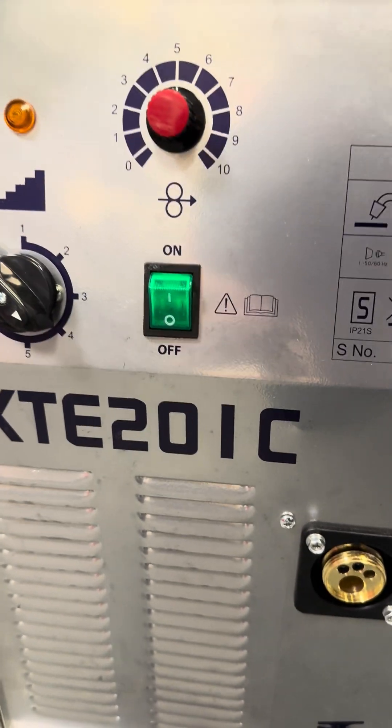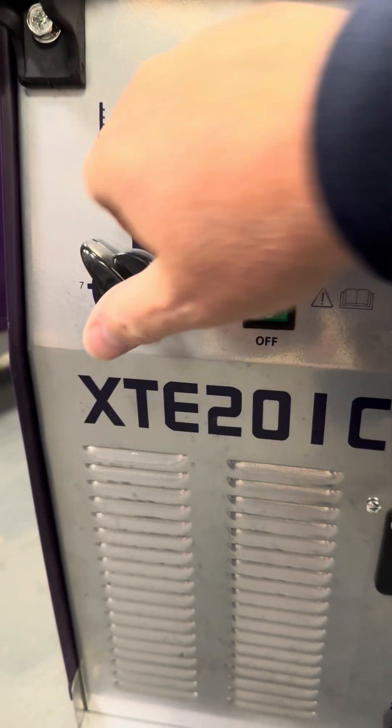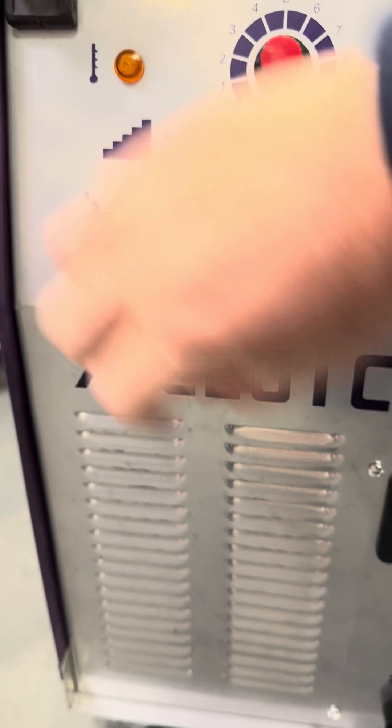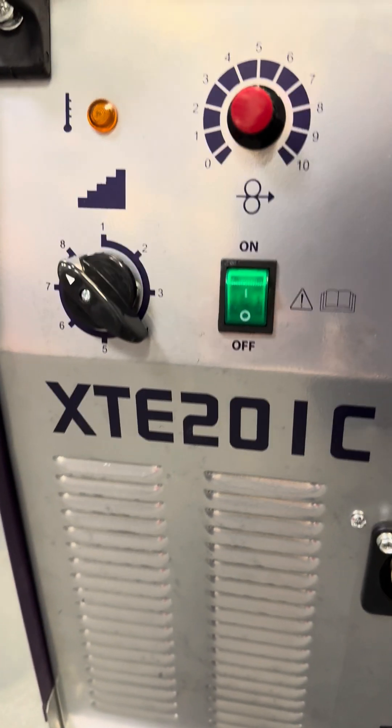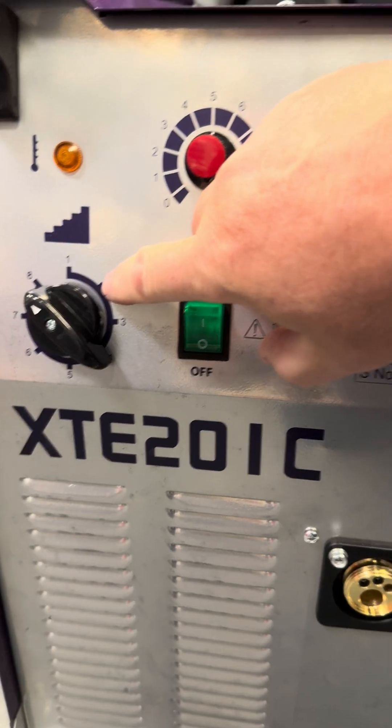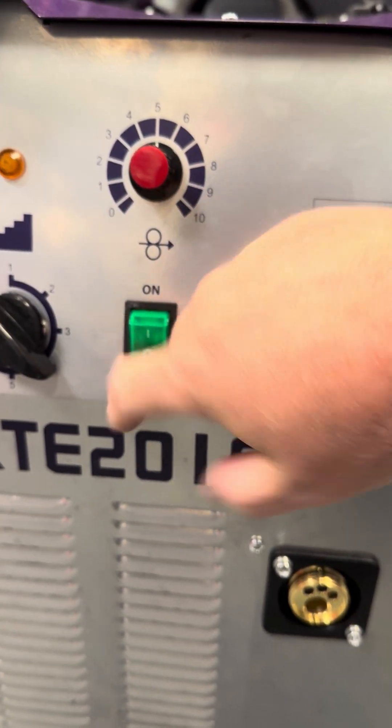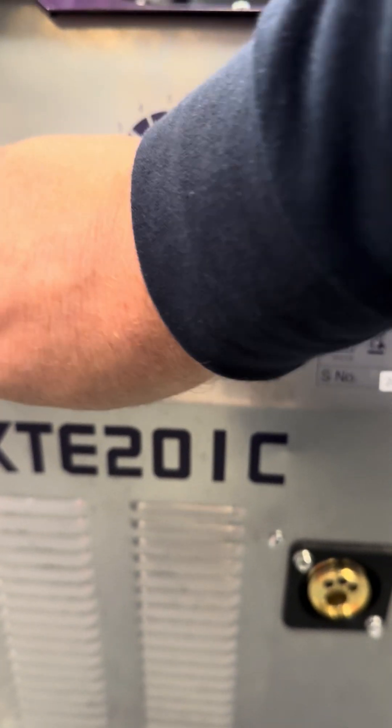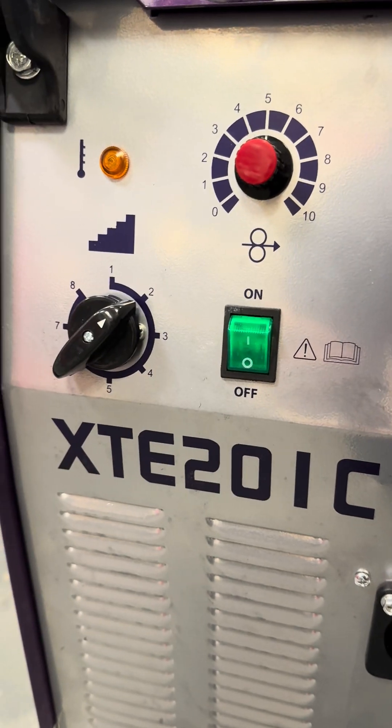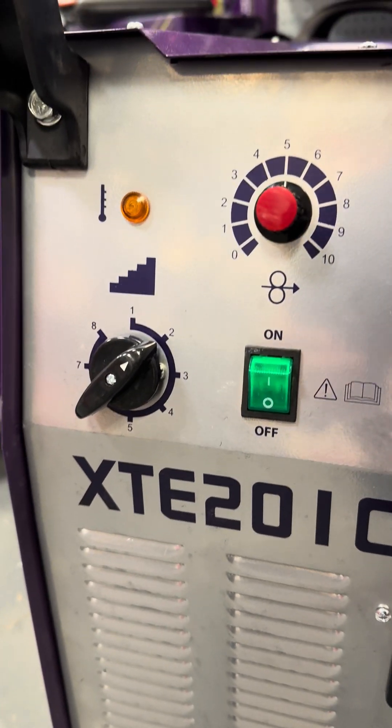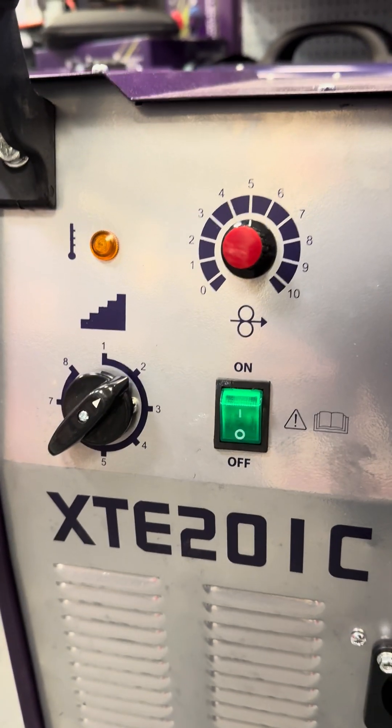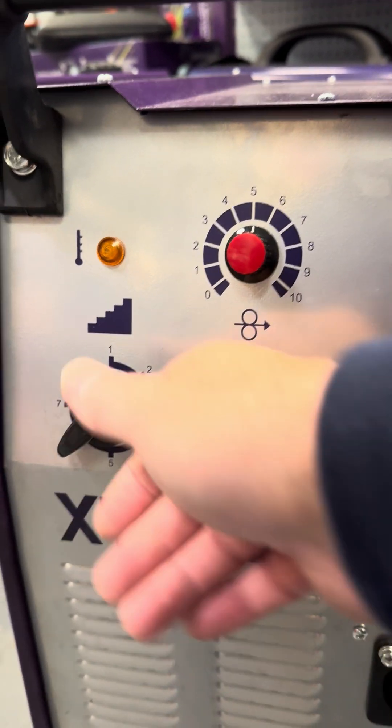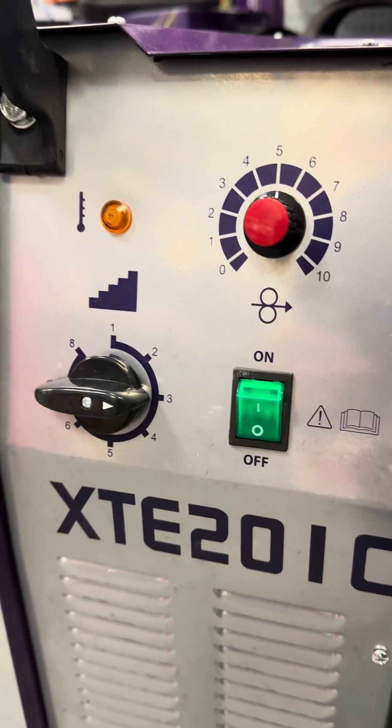Very simple controls. The step switch is good - it has eight settings which is excellent. That means you don't have too much of a voltage jump in between the settings. So when you're welding some thin car body panels or something like that, number two might not be big enough, but number three might be too much.